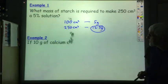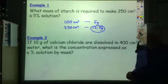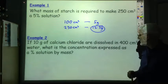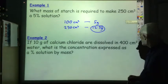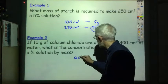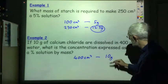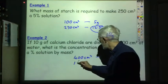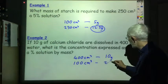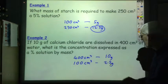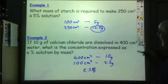Let's look at another example. If 10 grams of calcium chloride are dissolved in 400 cubic centimetres of water, what is the concentration expressed as a percentage solution by mass? So in 400 cubic centimetres we have 10 grams. If you divide by 4, that tells us that for every 100 cubic centimetres we have 2.5 grams of calcium chloride. So it's a 2.5% solution of calcium chloride.